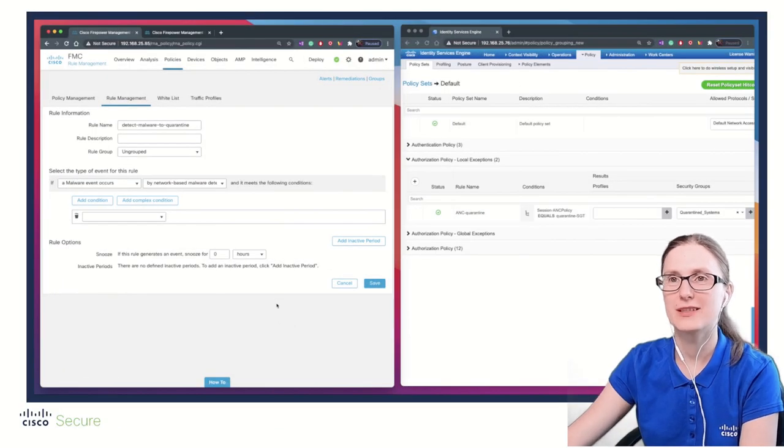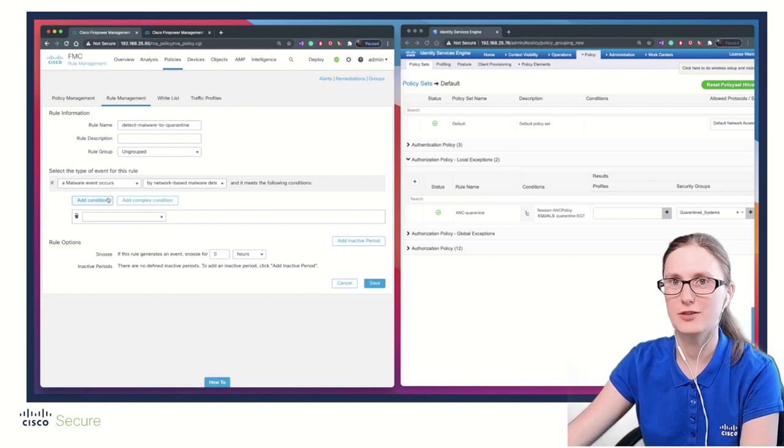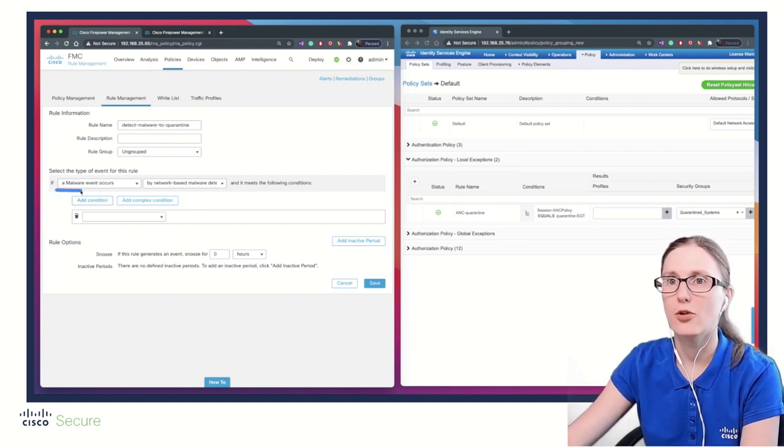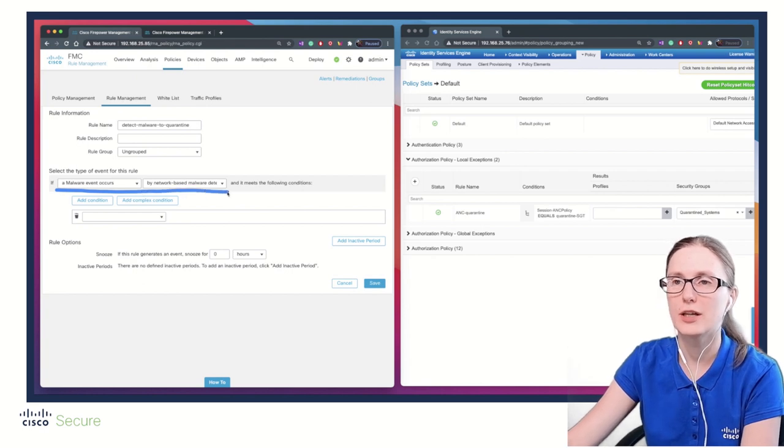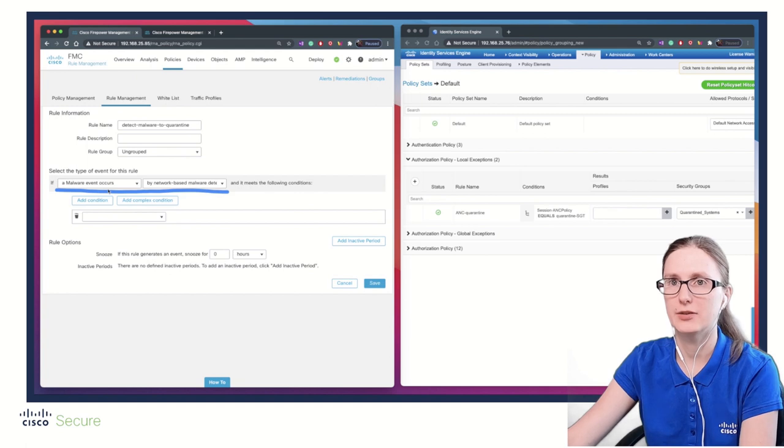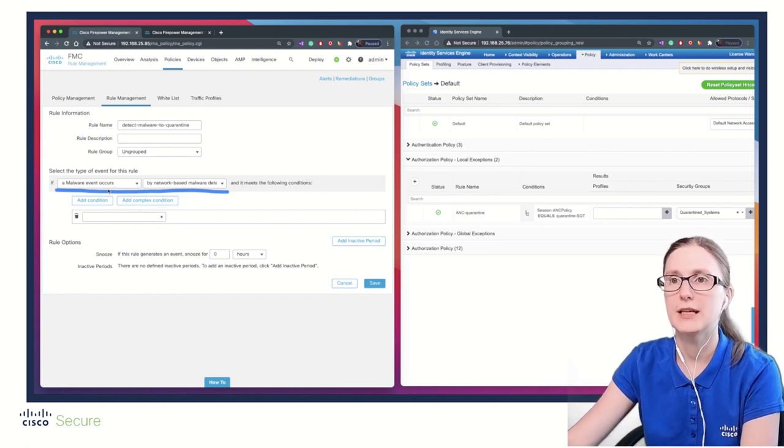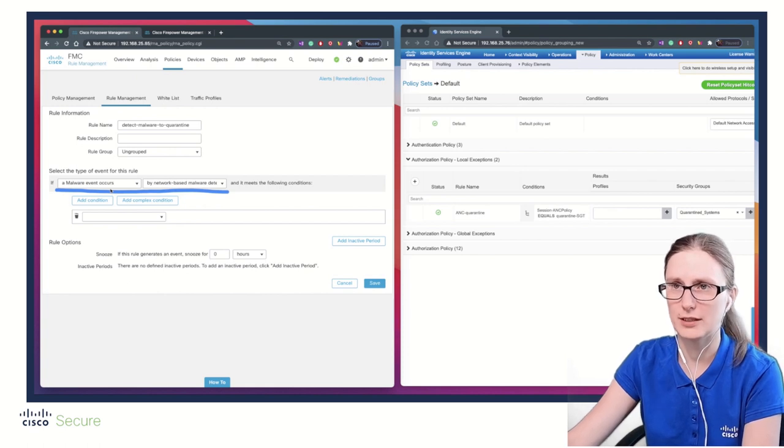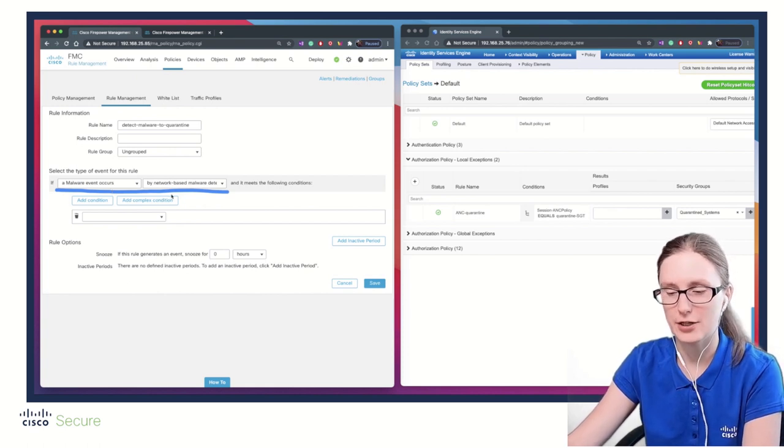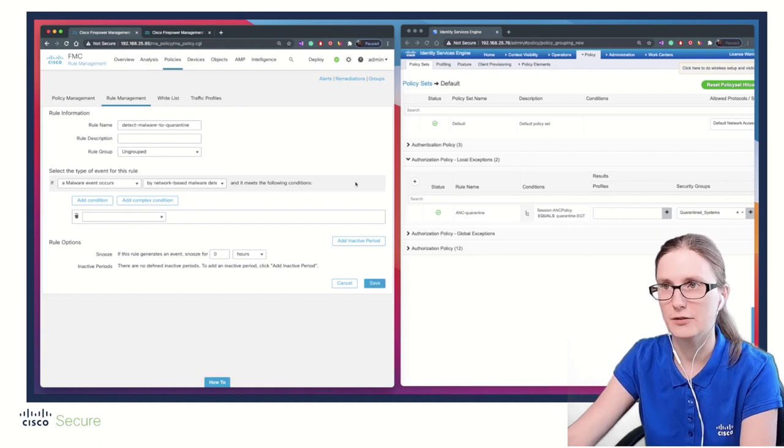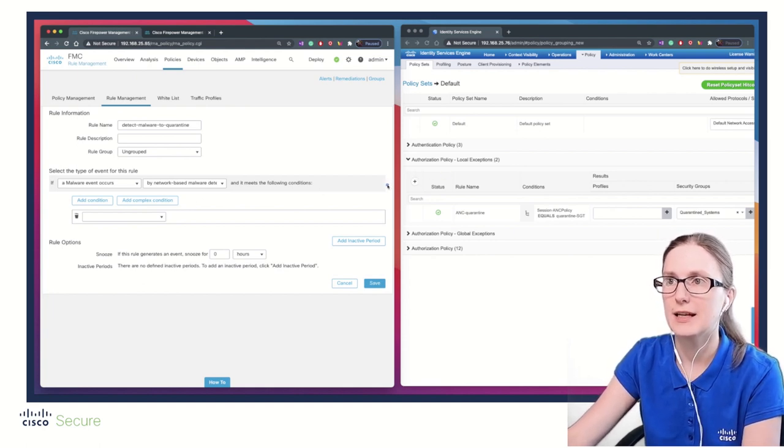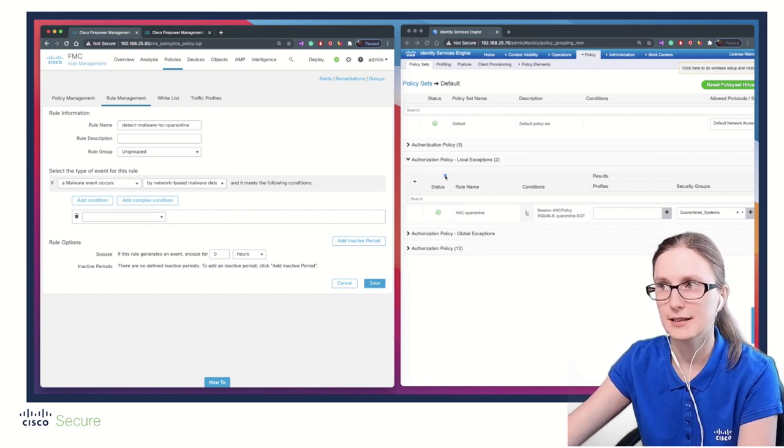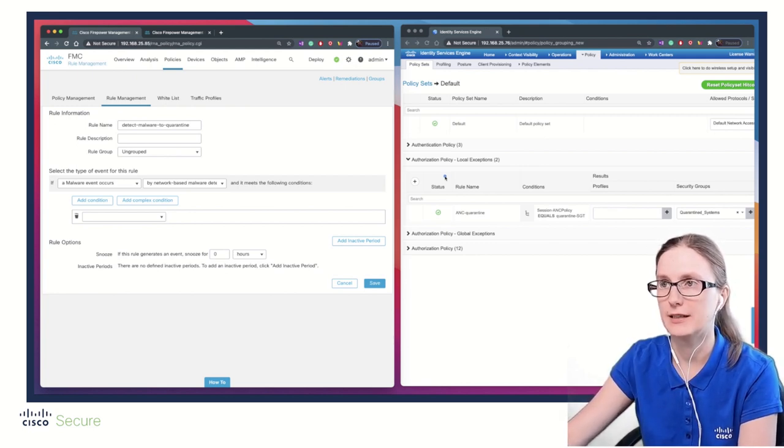Before we start testing whether the ANC remediation module works, let's revisit our trigger conditions. On the FMC, as per the correlation ruleset, we are monitoring if a malware event occurs. If it occurs, it will assign to the source host the ANC policy with the QuarantineHGT name, which has assigned the quarantine action. FMC will instruct ISE to quarantine that user and assign the ANC policy with QuarantineHGT tag name.